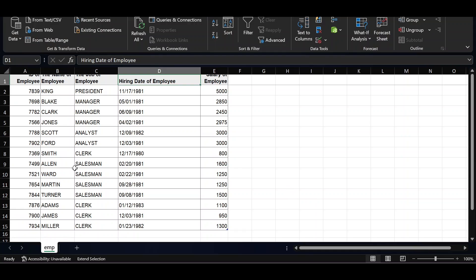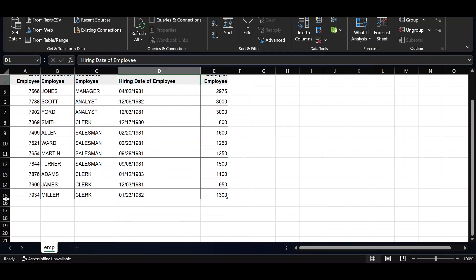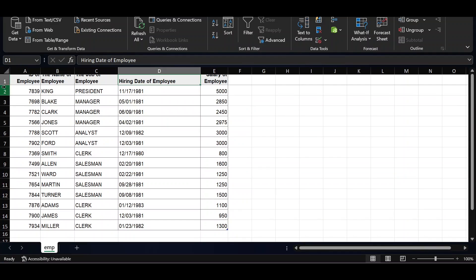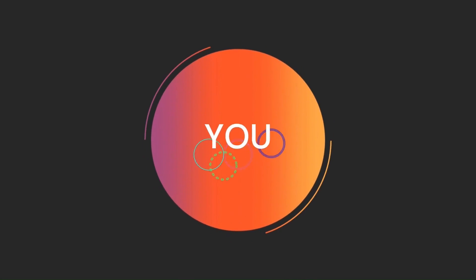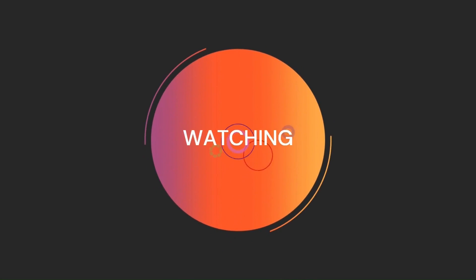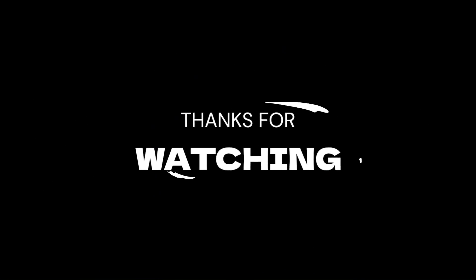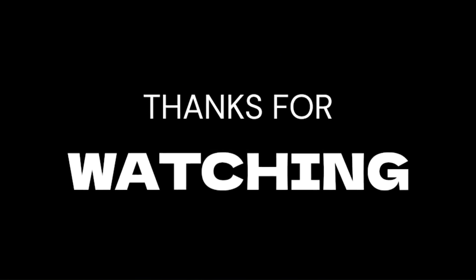That's all for now. Don't miss our next videos — more fun is on the horizon. Thanks for watching the video.